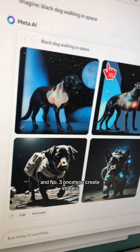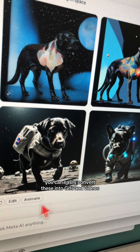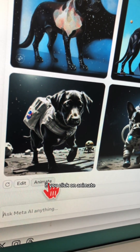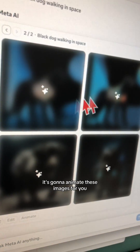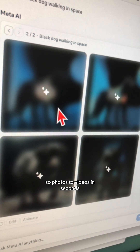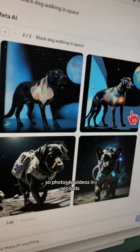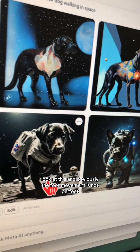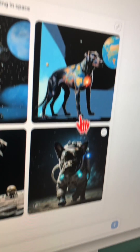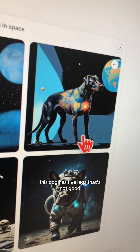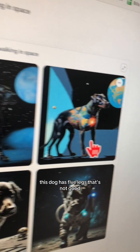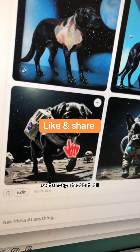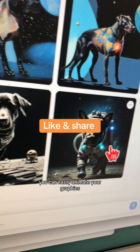Number three: once you create images, you can easily convert these into GIFs and videos. If you click on 'Animate,' it's going to animate these images for you — photos to videos in seconds. Look at this. The foot movement is not perfect — arms, legs. Oh look, this dog has five legs! That's not good. So it's not perfect, but you can still easily animate your graphics, your images, your art with Meta AI.